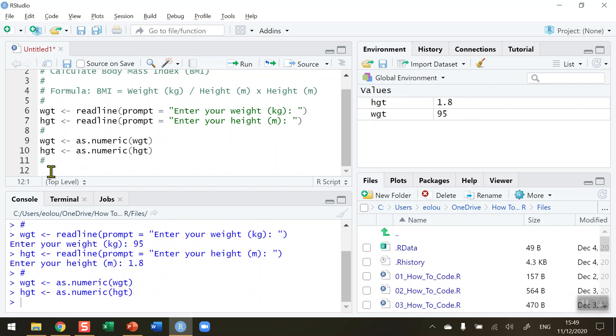So let's go ahead and do that based on the formula that you can read from line four in the code. So I want to use a variable called BMI and assign it a value of the person's weight, which is WGT, divided by, and I'm going to use brackets to ensure precedence is correct, the person's height, HGT, multiplied by HGT, which is a handy way of squaring it.